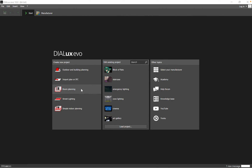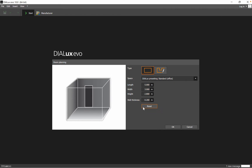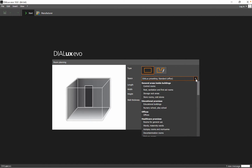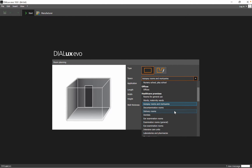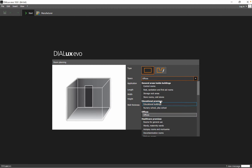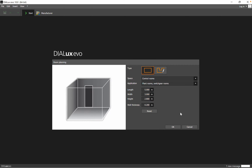If you don't have a DVG file and you want to create your own room, you go to room planning. You have the dimensions here — you can use a rectangular room or a free room space. It's also very important to select the category for the space you want to generate: for example, educational, office, healthcare, industrial, and so on.